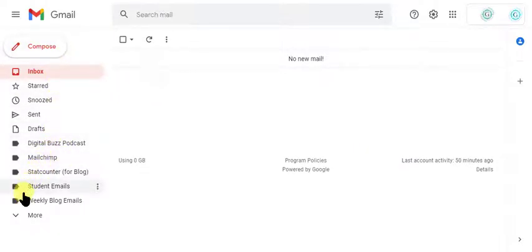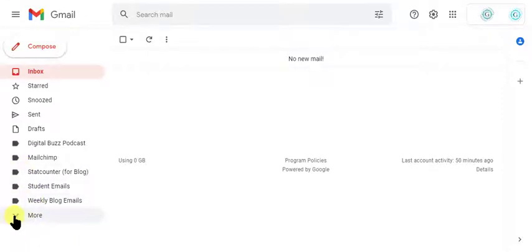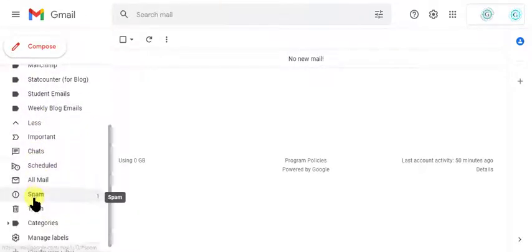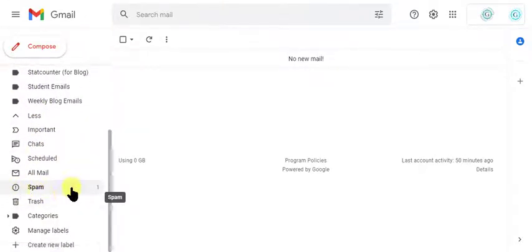You may need to click on more at the bottom of all your labels and scroll down a little more until you find spam.